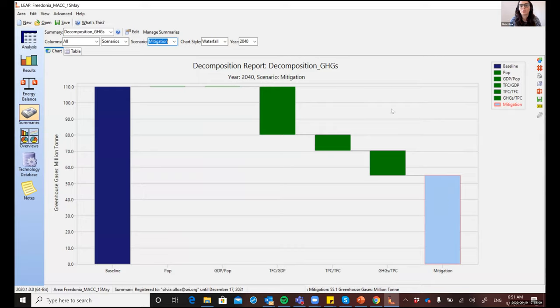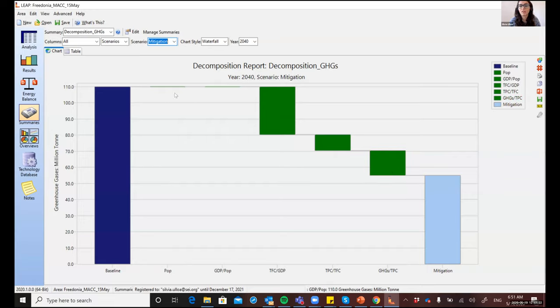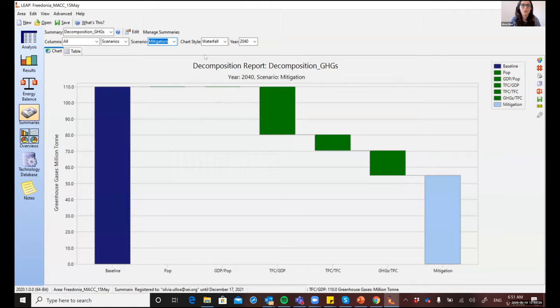there were lower emissions in 2040. And this was as a result of a further reduction in the energy intensity and in the carbon intensity. You'll see that the population and the GDP per capita didn't have an effect or didn't contribute to this decrease in emissions because they were the same in both scenarios.